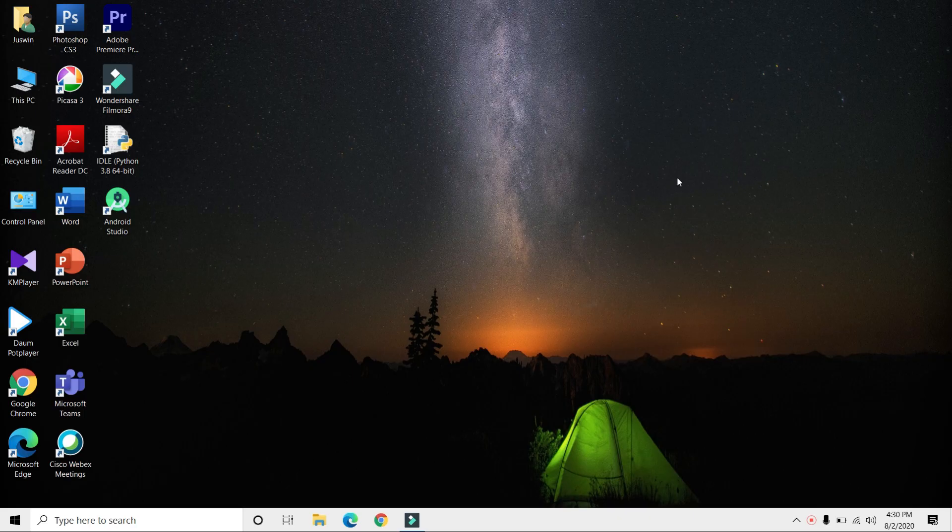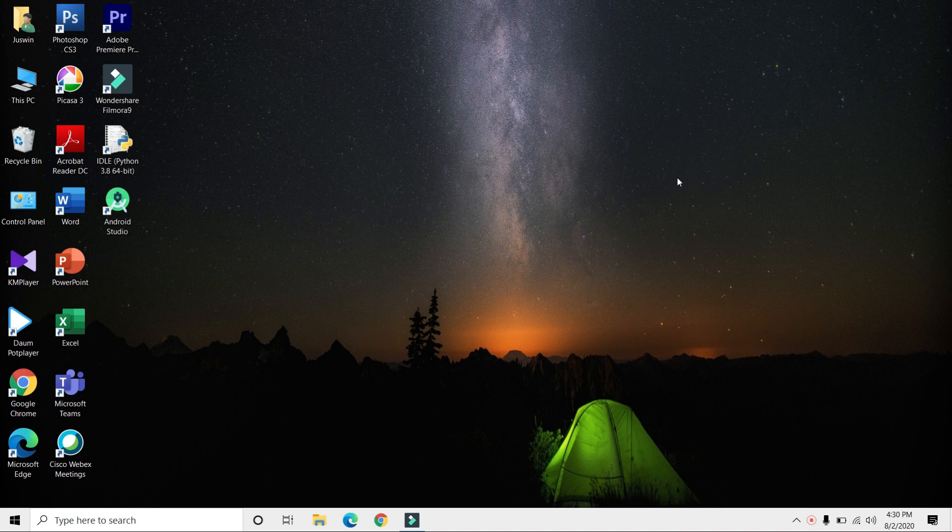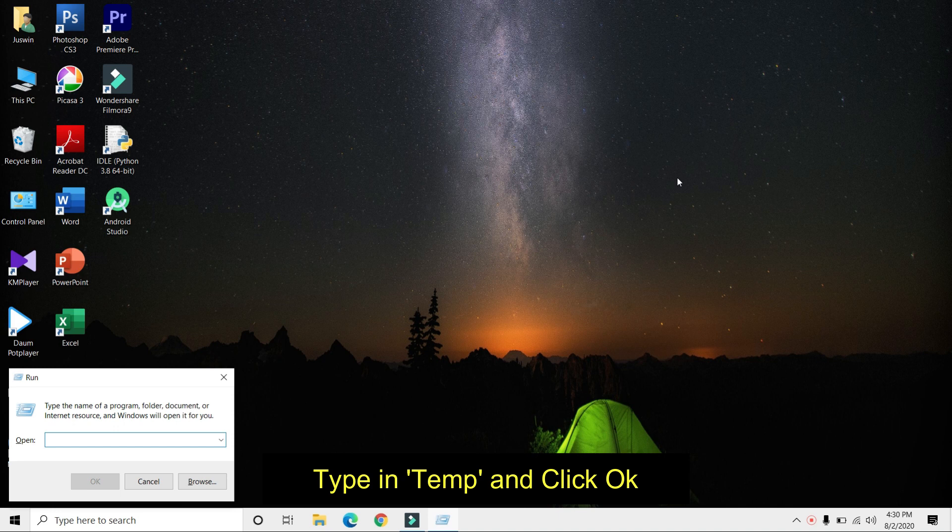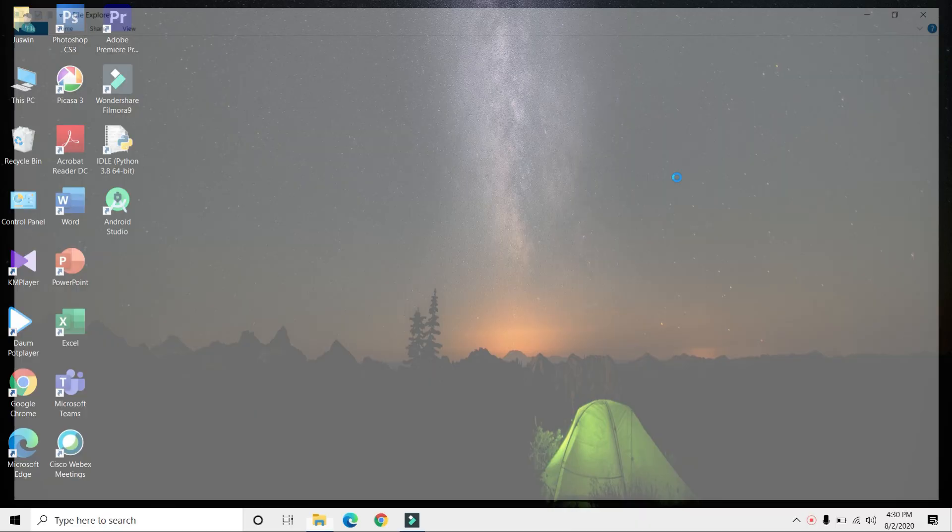Hello guys, this is Juice Tech Entertainment. In today's video, I'll show you how to clean up your C drive to make your PC faster. First, press Windows key plus R on your keyboard. This will open the Run command. Enter temp and press Enter.